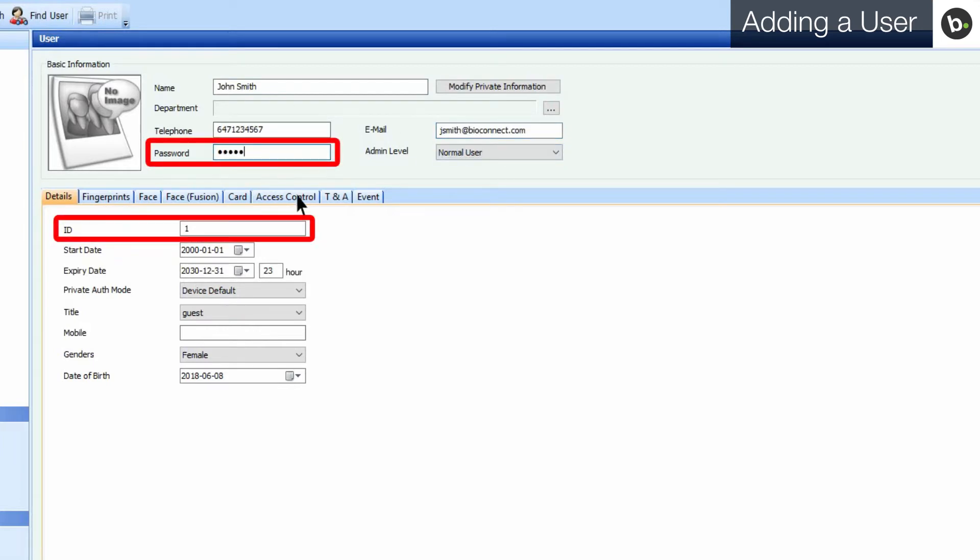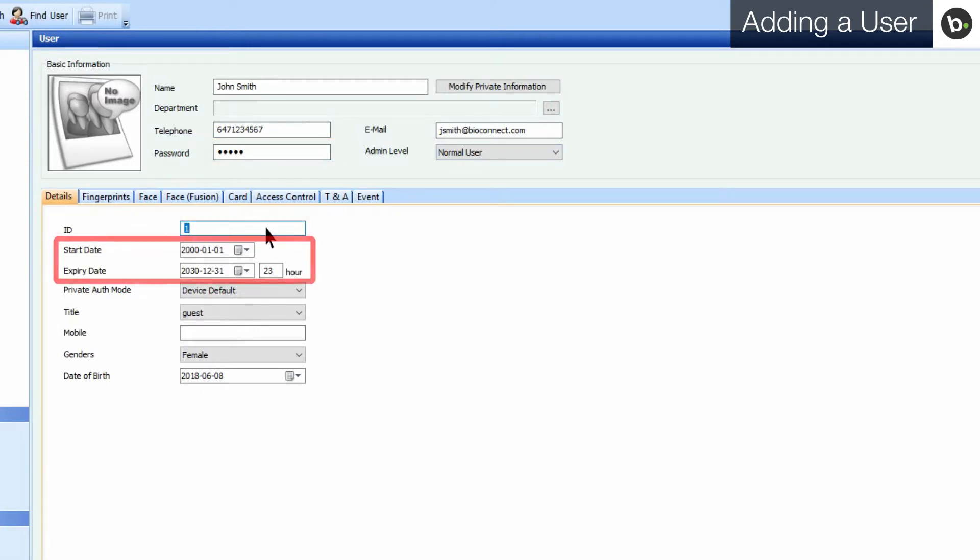You can add an ID and password that the user can authenticate with. You can set your user's start and expiry dates. Users will only be able to obtain authorization between these dates.